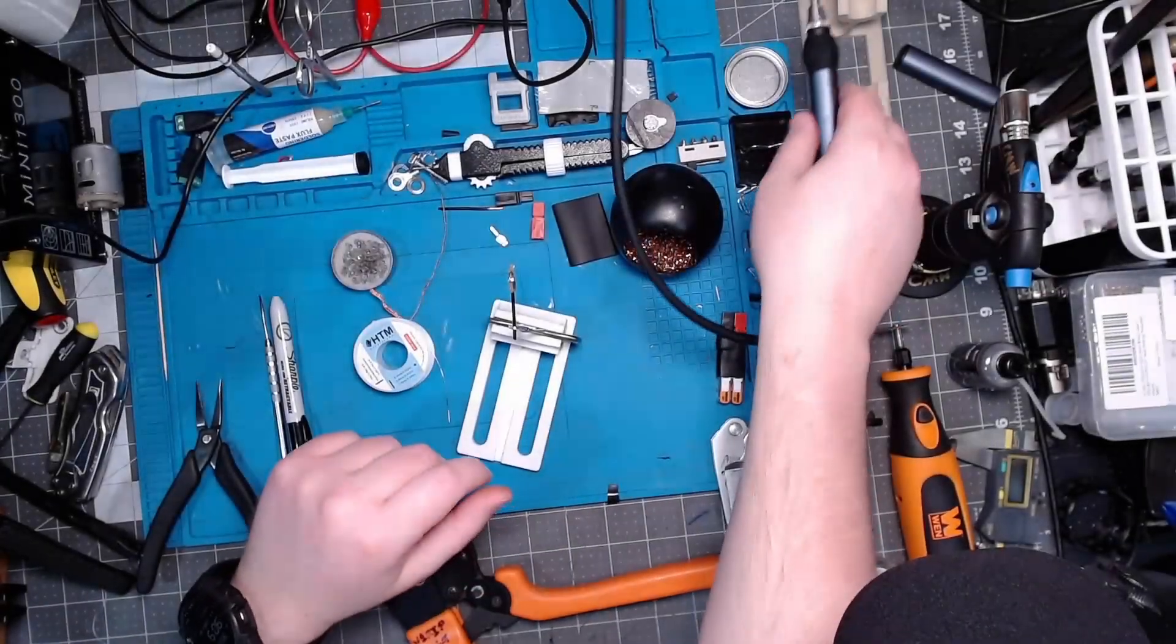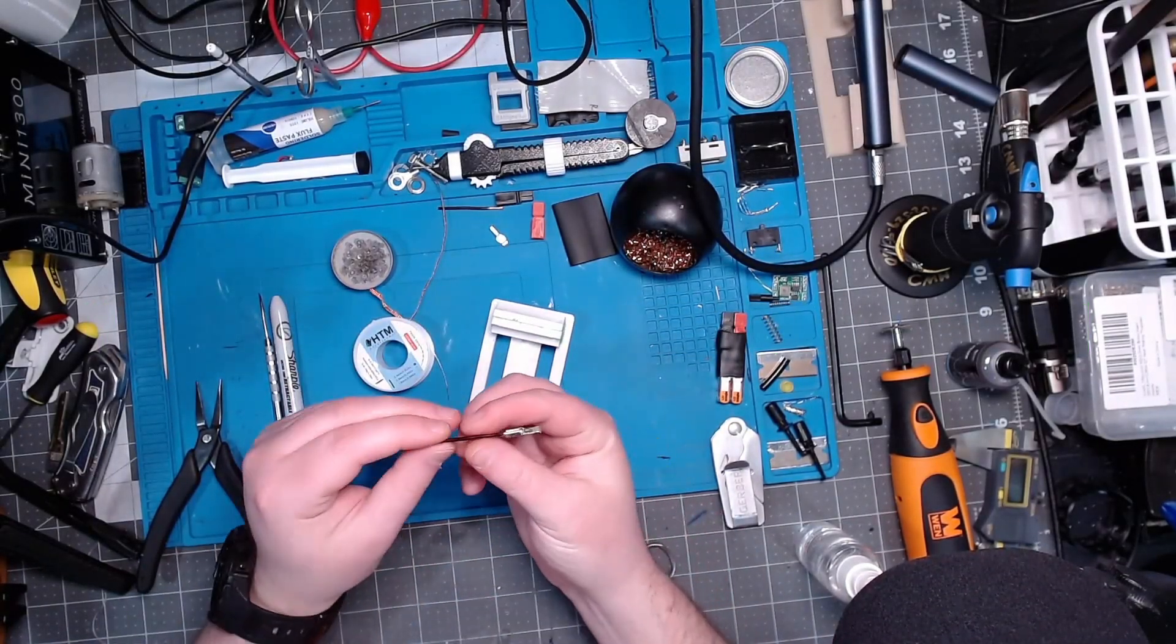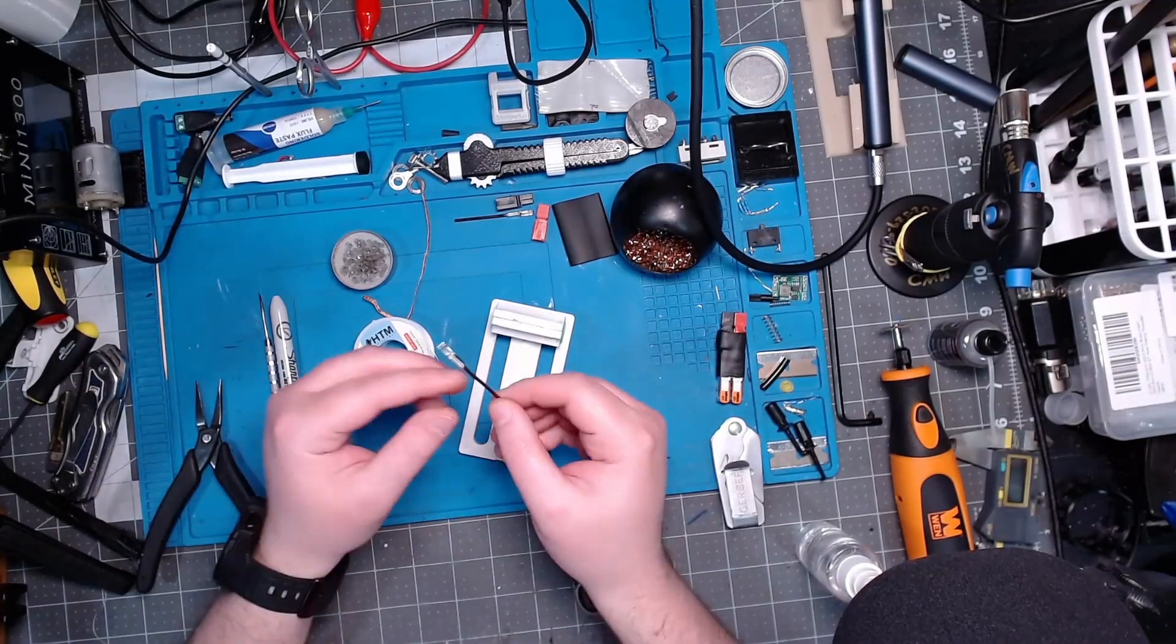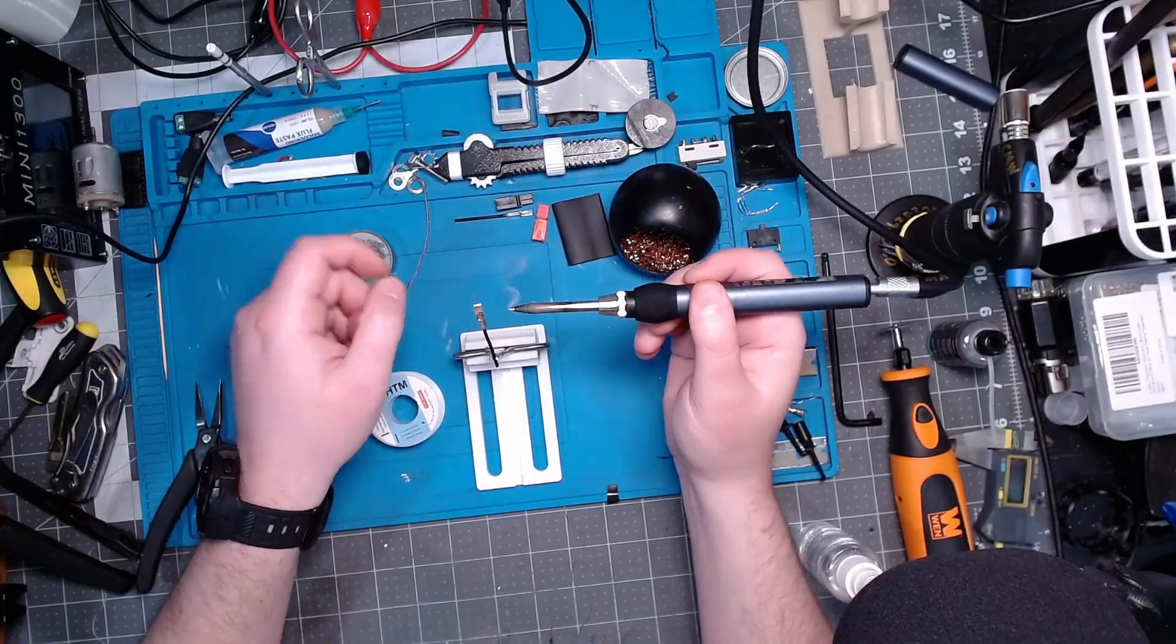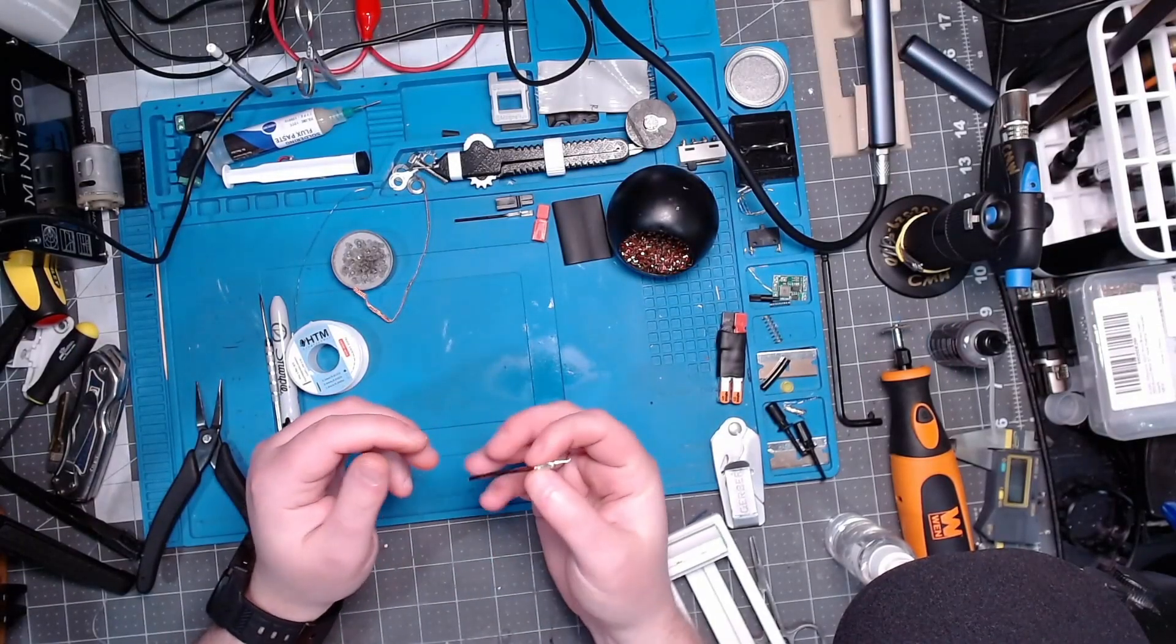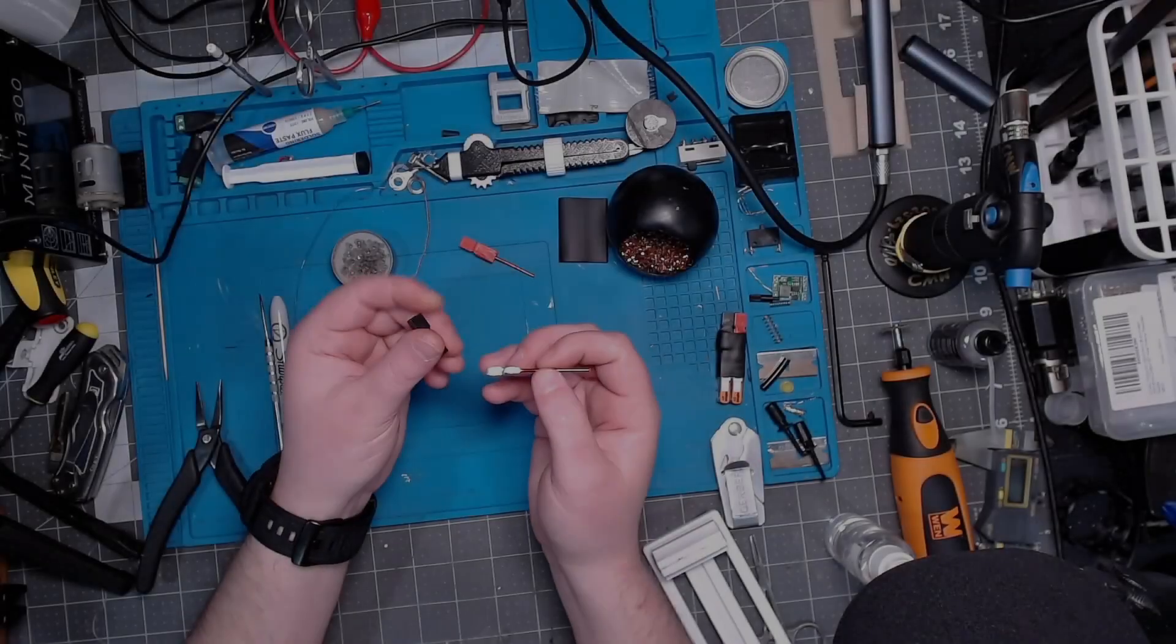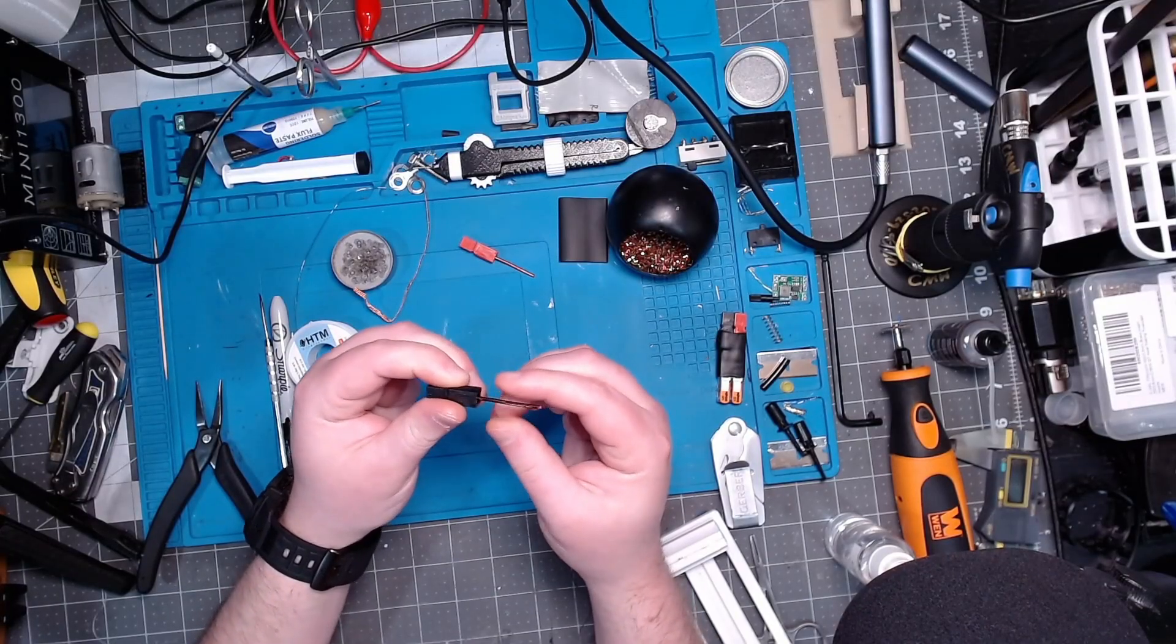Alright, one down. We'll put our iron over there on the stand. And bob's your uncle. Now we can take one of our housings and go ahead and connect it. Here's our negative. There we go, and make sure it's centered up pretty good.